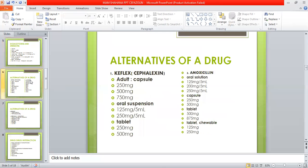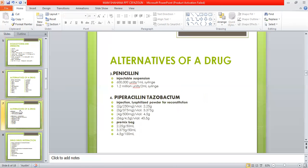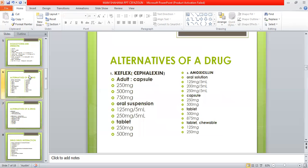Alternatives of this drug include Capflex, Amoxicillin, Penicillin, and Piperacillin-Tazobactam. Capflex for adults is available in capsule, oral suspensions, and tablets. For Amoxicillin, oral solution, capsule tablets, and chewable tablets are available.